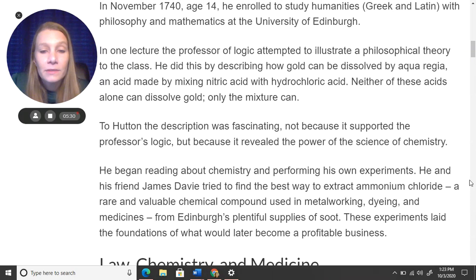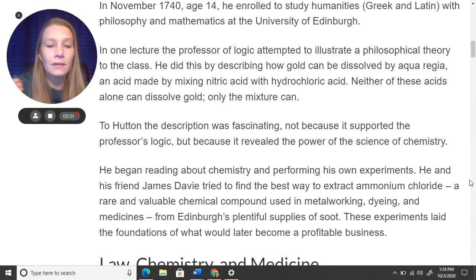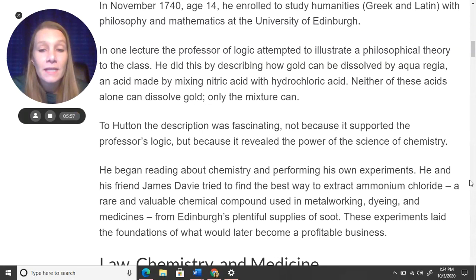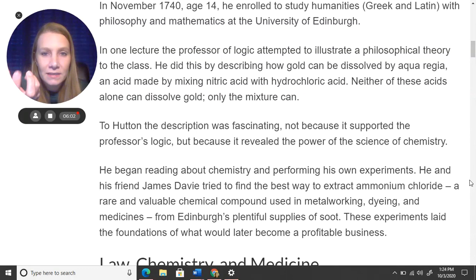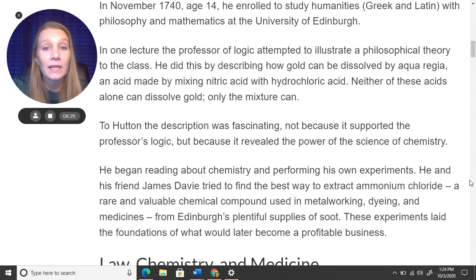To Hutton, the description was fascinating not because it supported the professor's logic, but because it revealed the power of the science of chemistry. He began reading about chemistry and performing his own experiments. He and his friend James Davey tried to find the best way to extract ammonium chloride — a rare and valuable chemical compound used in metalworking, dyeing, and medicines — from Edinburgh's plentiful supplies of soot, that heavy black ashy residue from burning coal in a fireplace. These experiments laid the foundations of what would later become a profitable business.